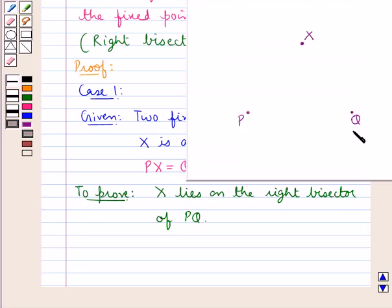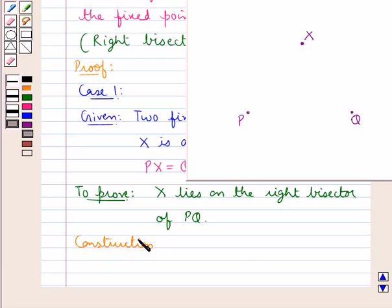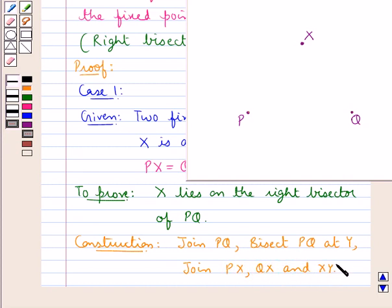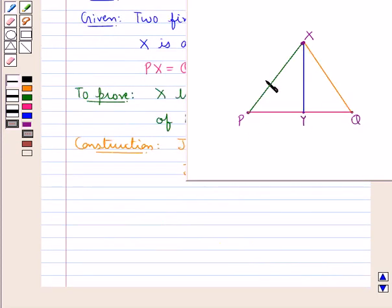We have to prove that x lies on the right bisector of PQ. For this, let us do some construction. Join PQ, then bisect PQ at Y. Also join PX, QX, and XY. So we have joined PQ, PX, QX, XY and bisected PQ at point Y. Now let us start with the proof.